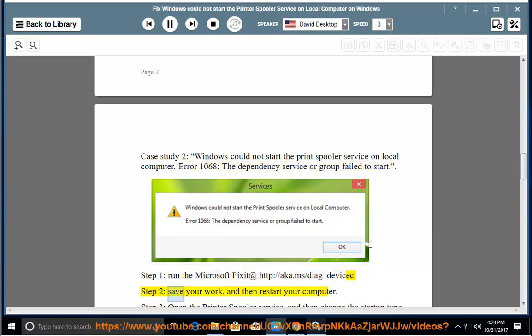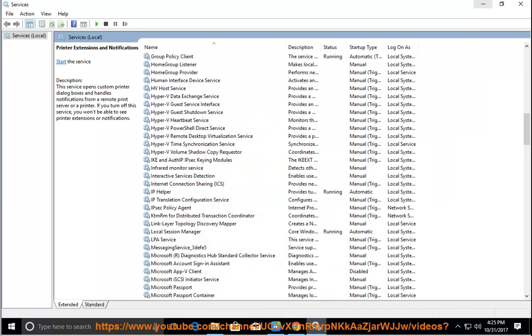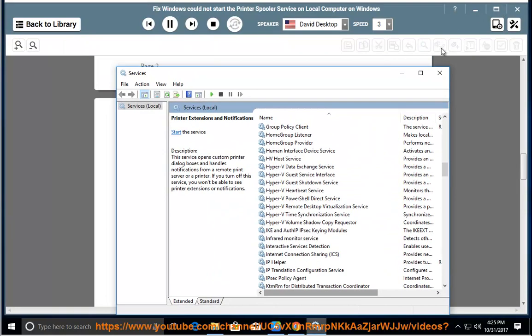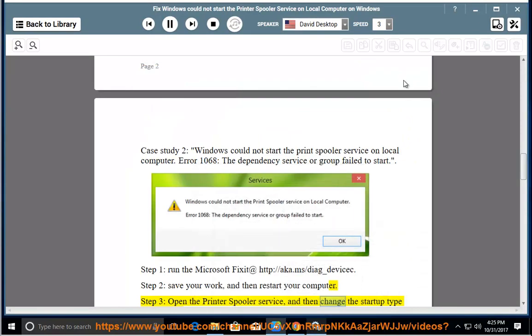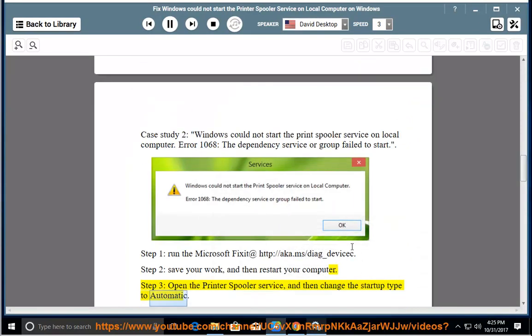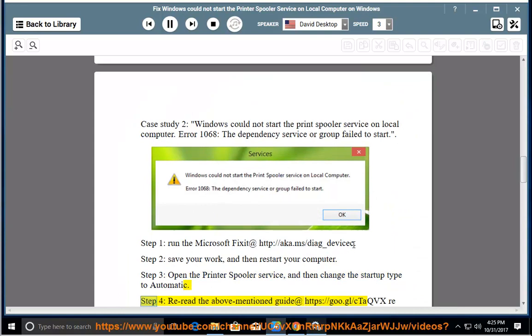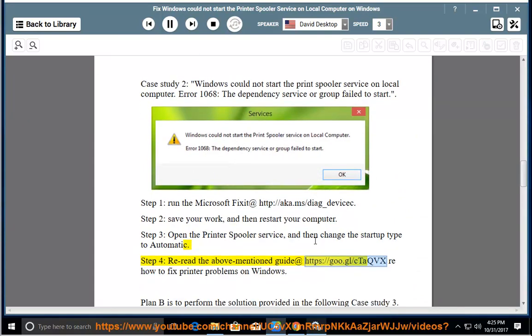Step 2: Save your work, then restart your computer. Step 3: Open the printer spooler service and change the startup type to Automatic. Step 4: Re-read the guide at https://goo.gl/ctaqvx — how to fix printer problems on Windows.